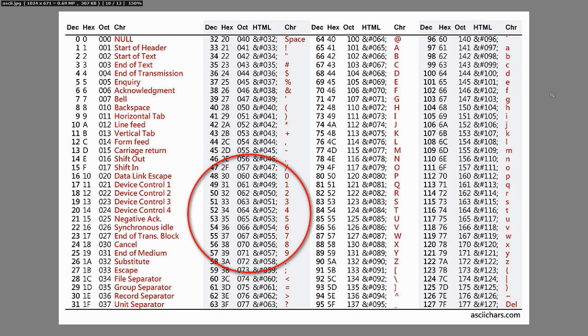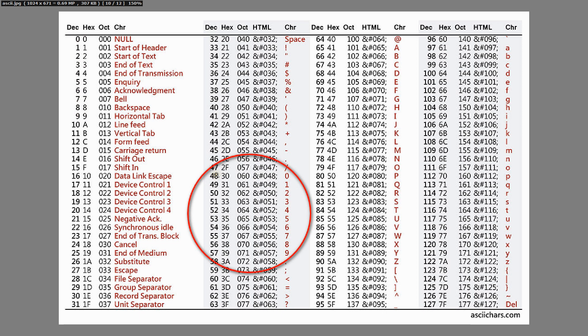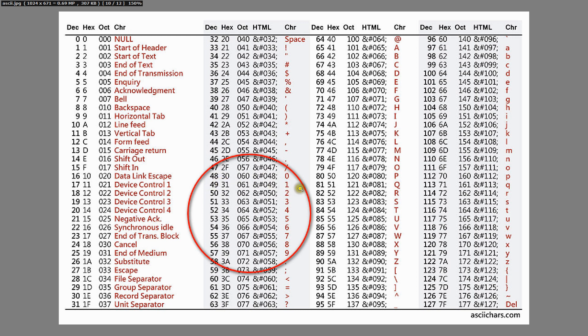This is a table of the American Standard Code for Information Interchange. And as we can see, for some reason, they decided back then when they first generated this code to not give the numbers 0 through 9 the code 0 through 9. But they started for some reason with 48 as a decimal number. So 0 is coded as 48 and 1 is coded as 49 and so on. That brings us to a brilliant idea. Why not just subtract 48 from the number that we read?